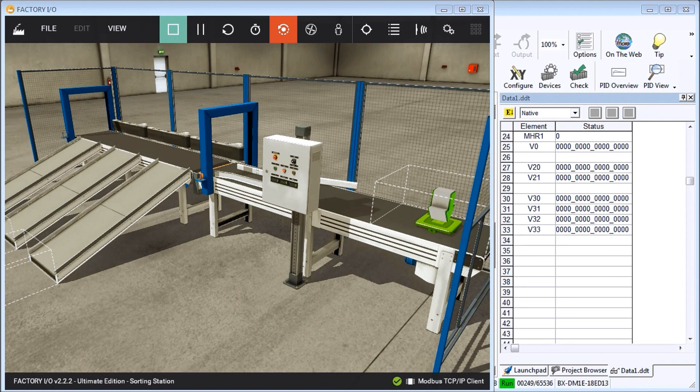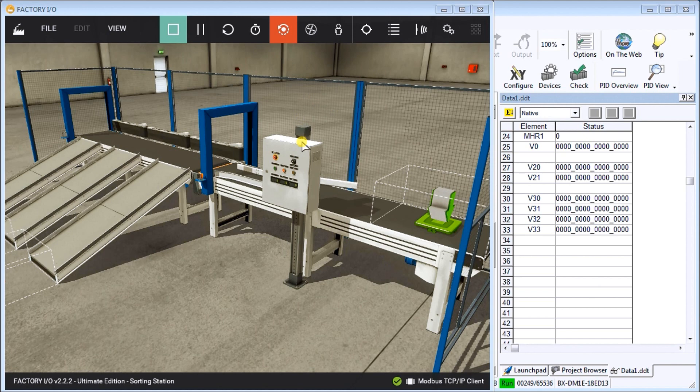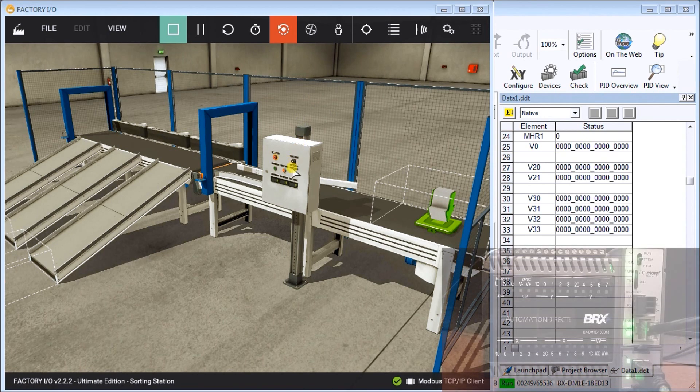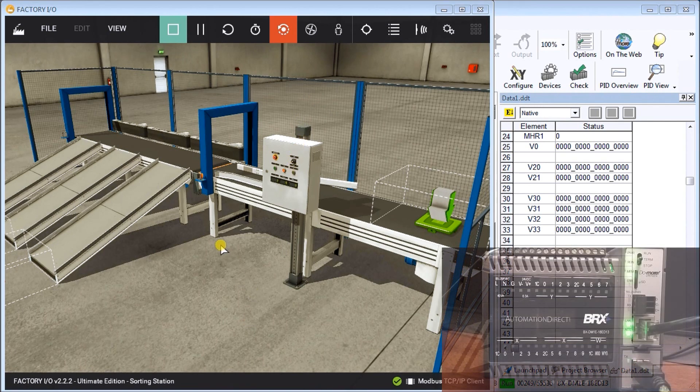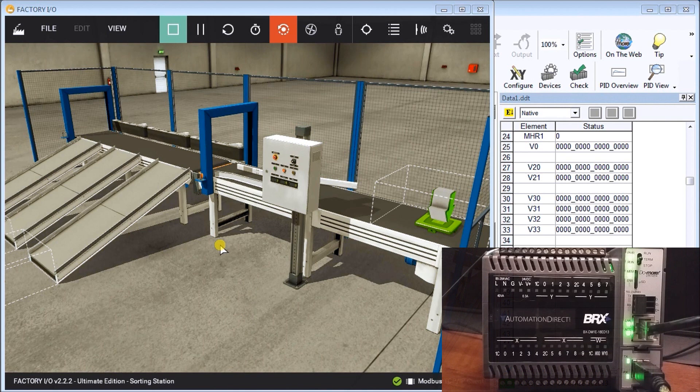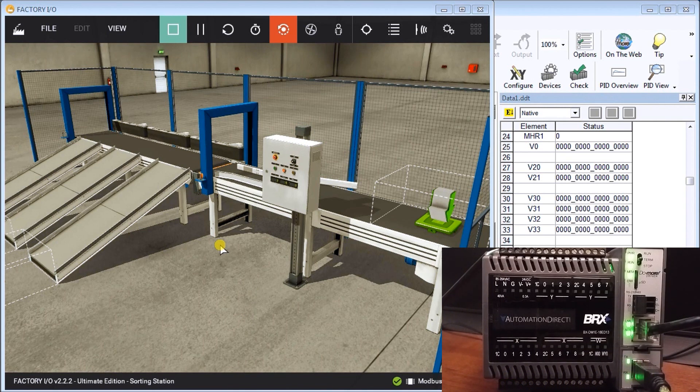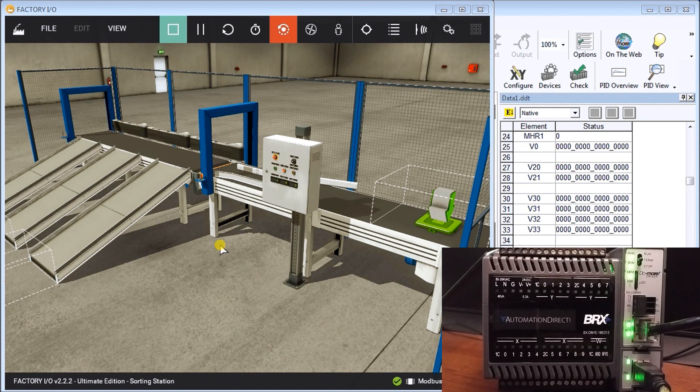I'll be using Factory IO to communicate to my BRICS PLC. It's going to be communicating Modbus TCP Ethernet, so we're going to be simulating a sorting station and we're going to be using shift registers within that sorting station.